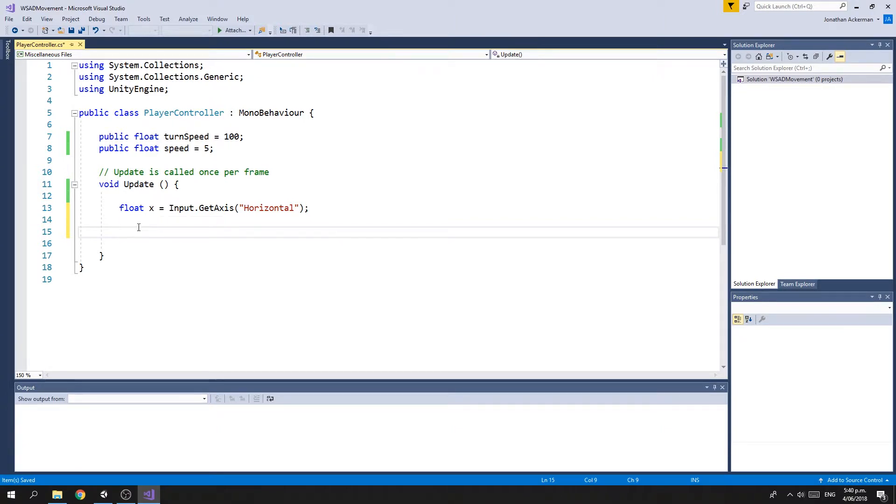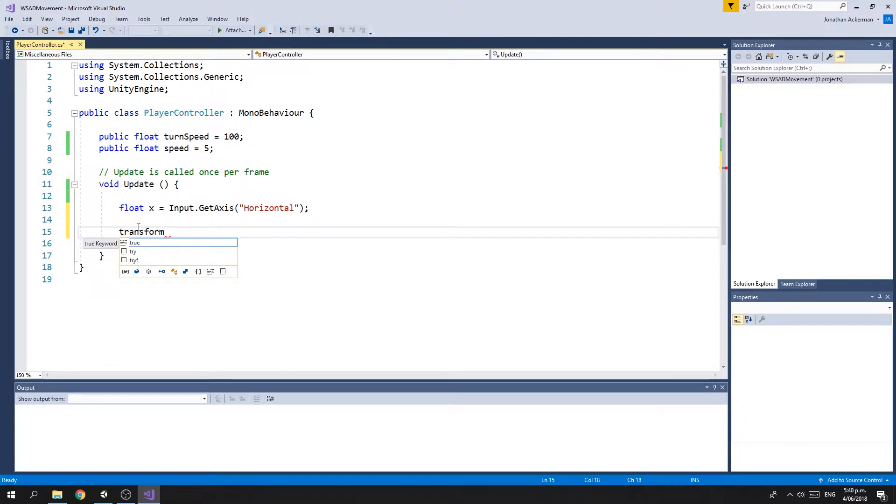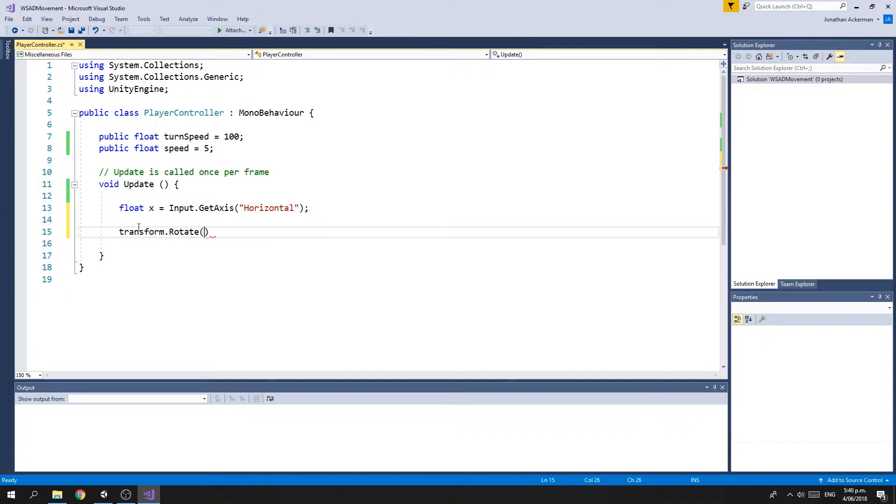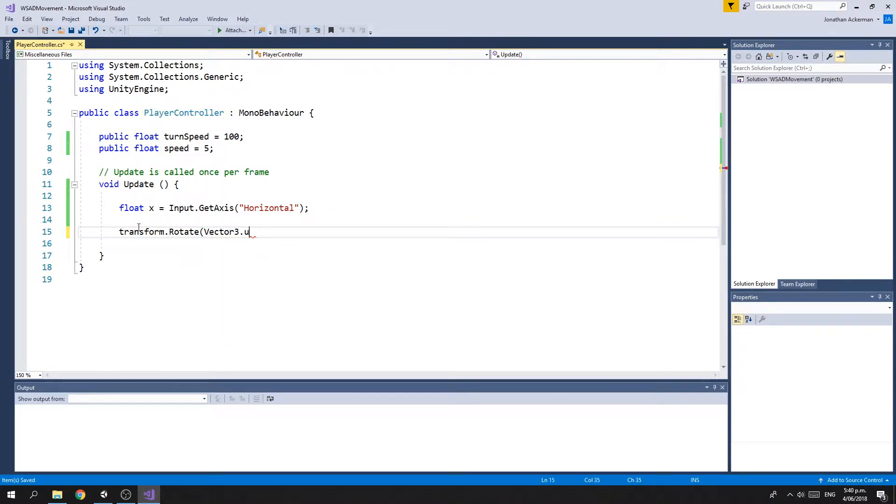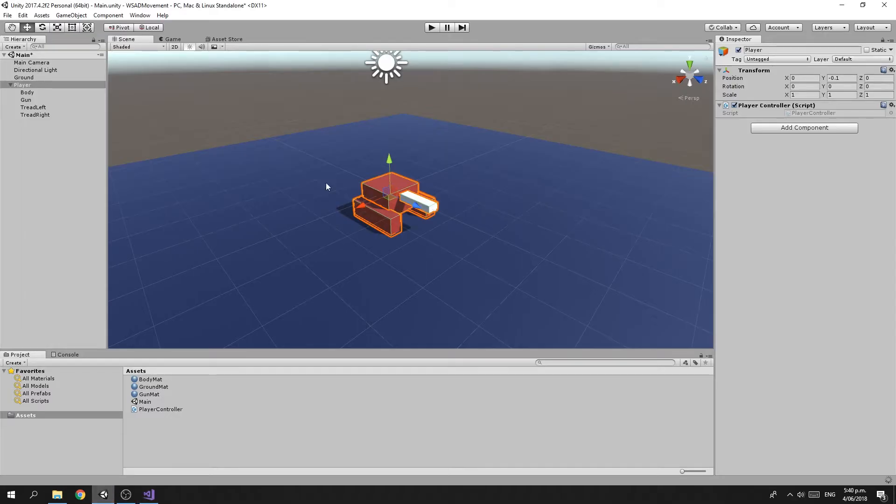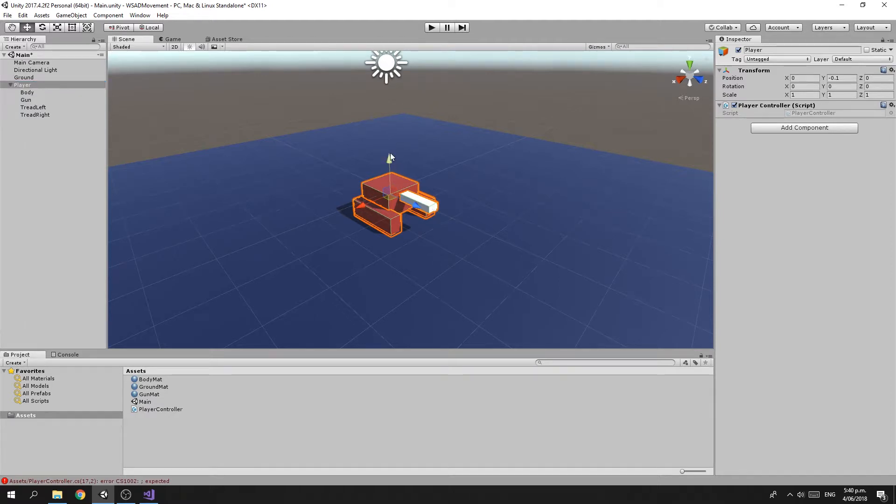Then we want to rotate our tank by the amount of our turn speed, either left or right, depending on which key is being pressed. We take our transform, which is our Player object, and we're going to rotate it by Vector3.up. If you look back in Unity and select the Player, we have this green arrow here, which is the Y axis. Unity considers this to be the up axis.